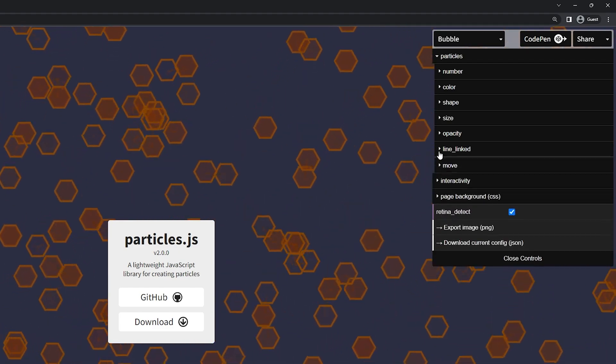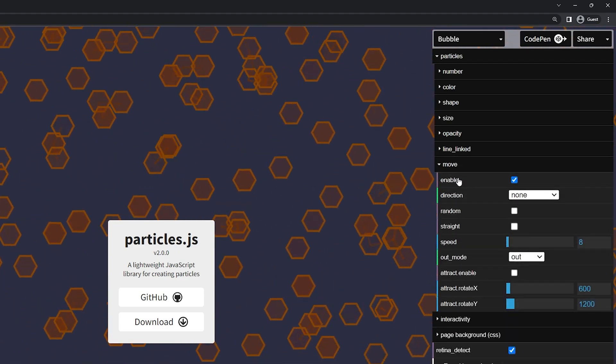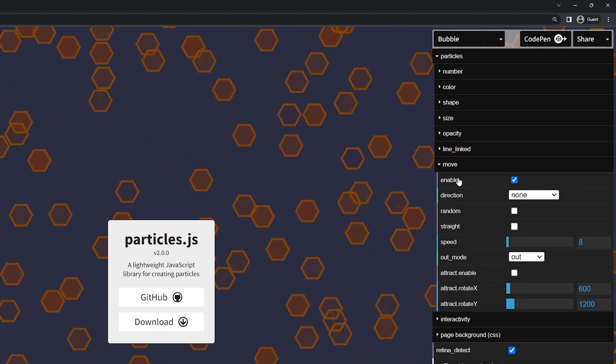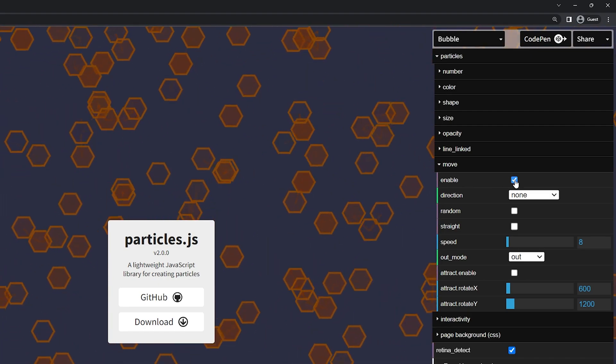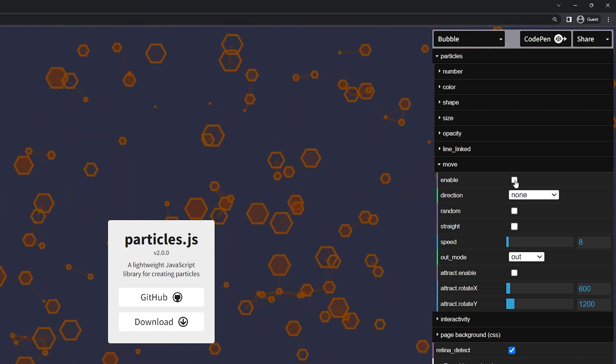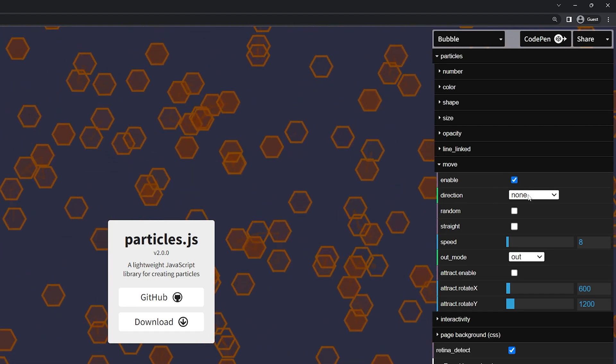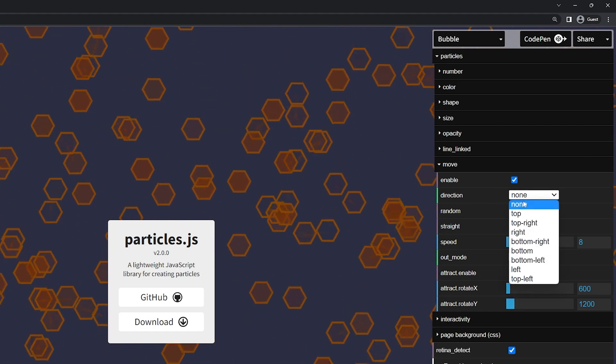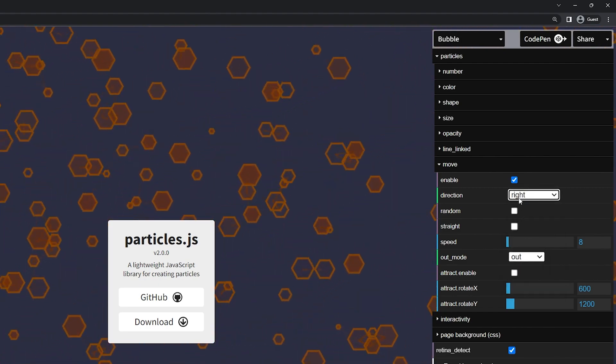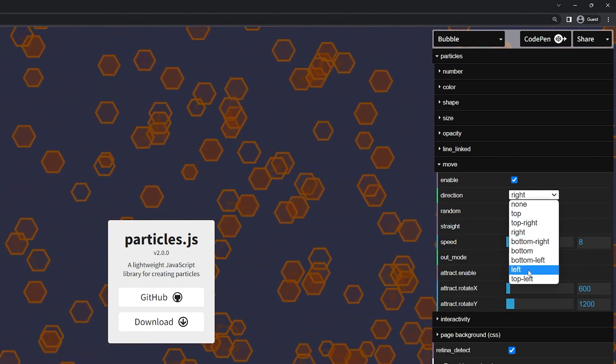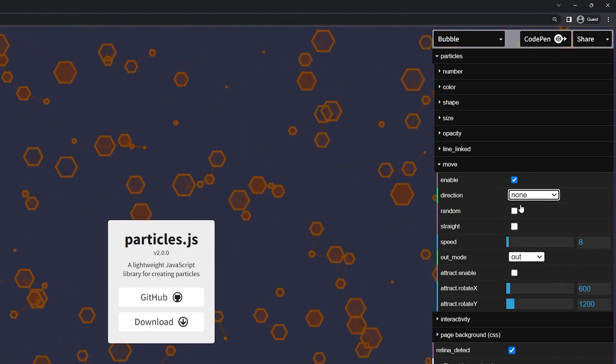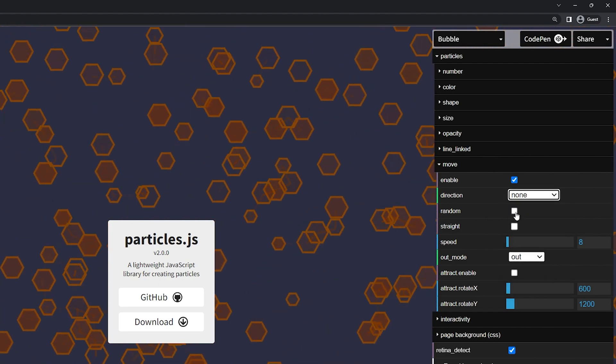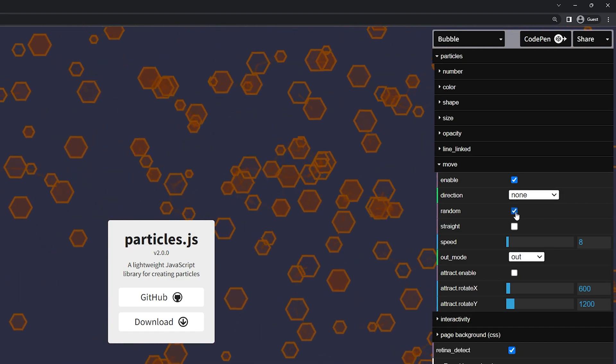All right I'm going to minimize this and we can come to the move. So this is more to do with the speed and how they move on the page. So if I uncheck this obviously they will stop. It'll just be a static image and if we turn it back on it'll move. We have the direction right now. They're just randomized. You can change this to top or right, bottom, left, etc.